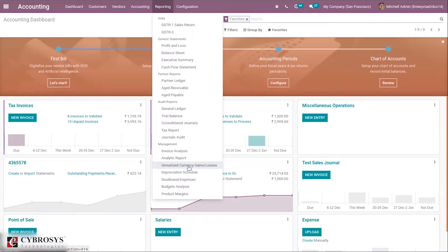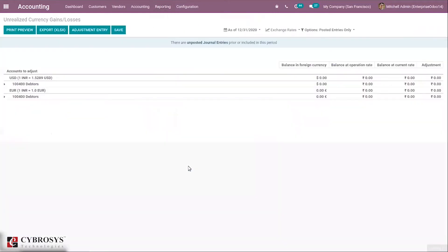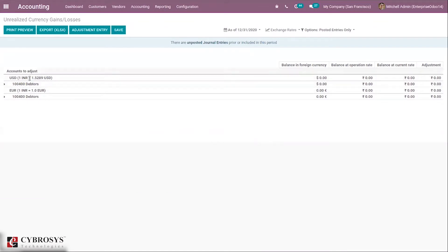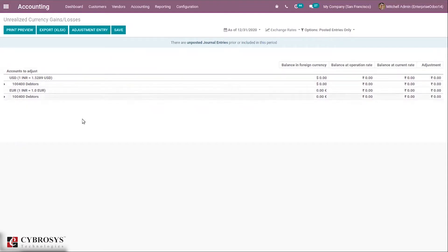This will display all open amounts on your balance sheet that need or could be re-evaluated. The information is shown by currency and their respective accounts. When you open unrealized currency gains or losses, you can see some currencies and the trade in Indian rupee. You can see the rate, and there are two currencies added to this report.